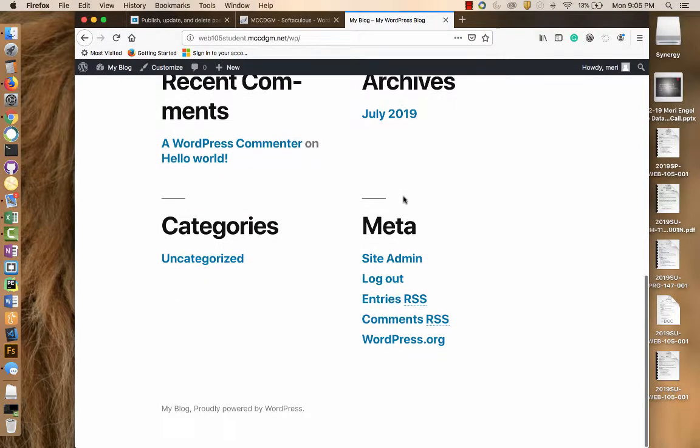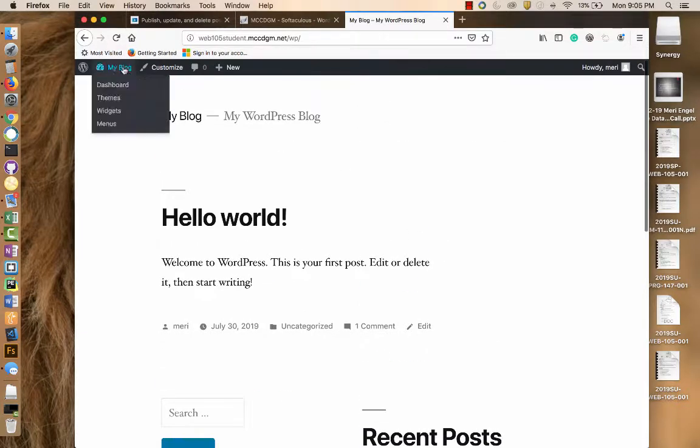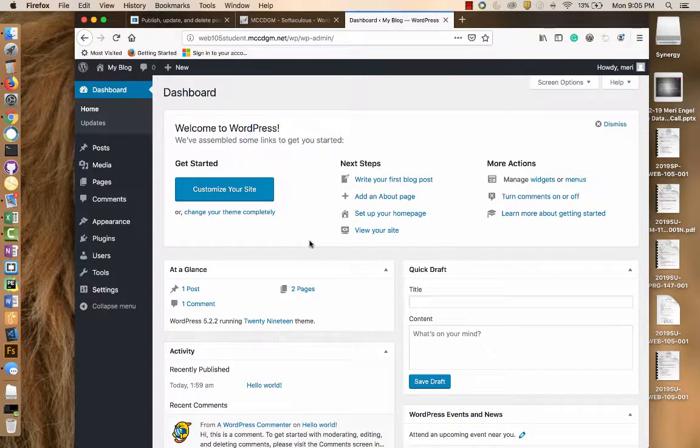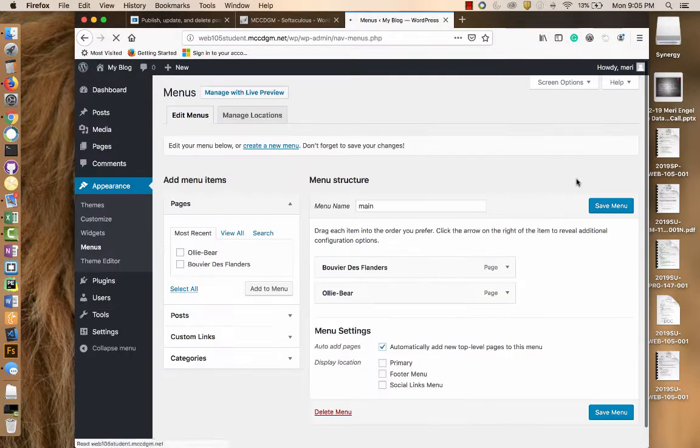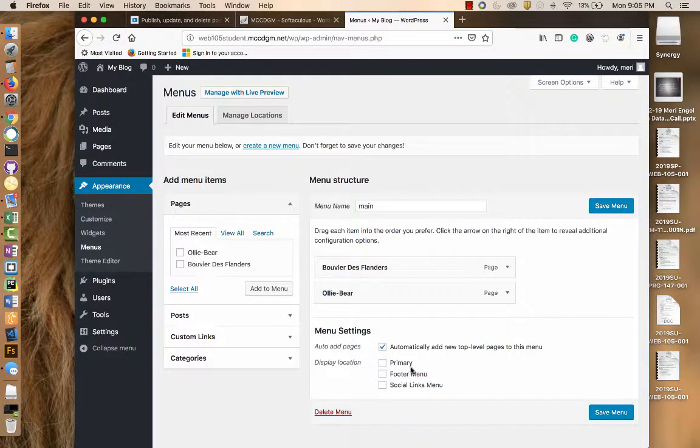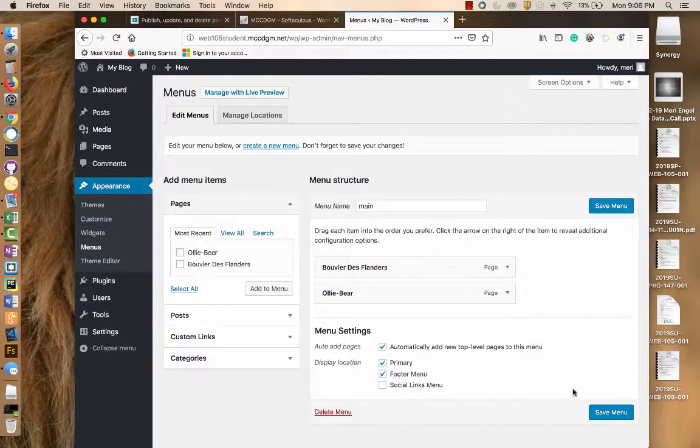So I've added menu, but the menu is not visible. So we're going to go back. Now we need to actually check display location, save menu. And you can put it in multiple places.